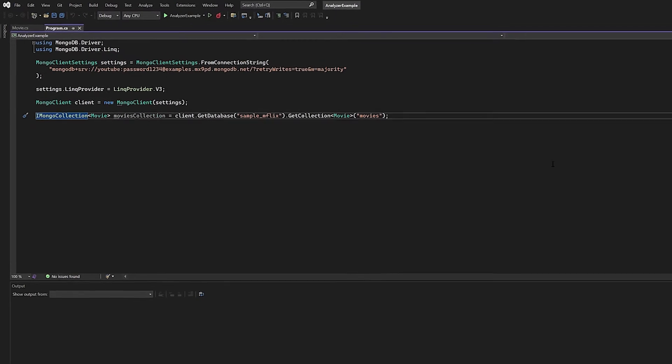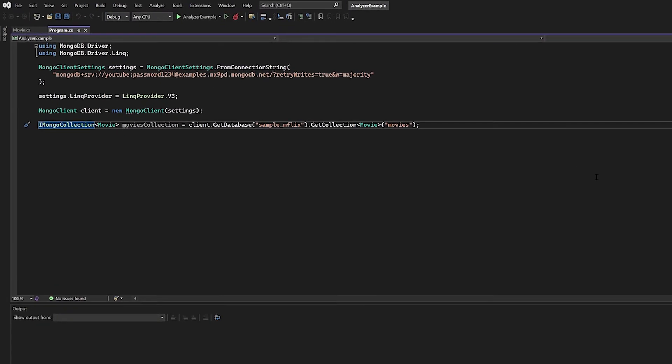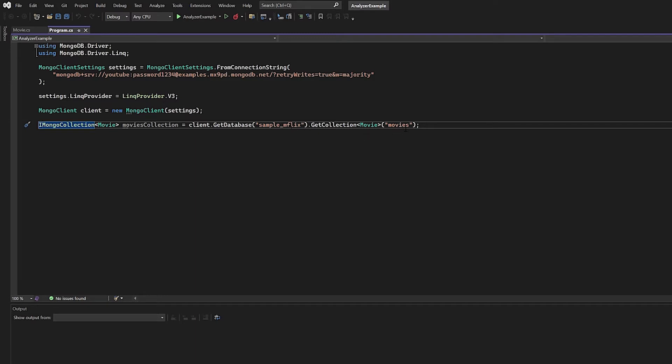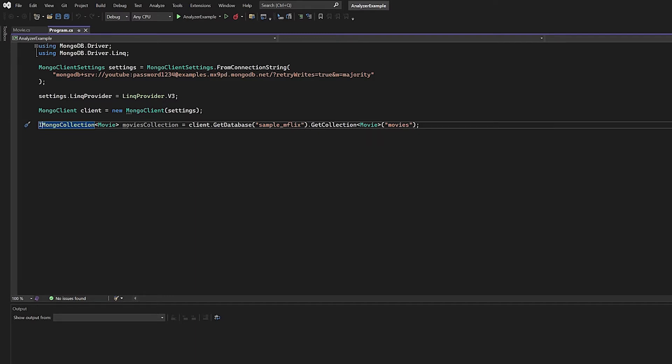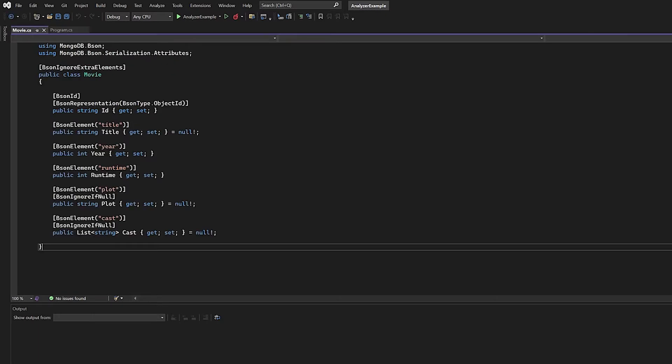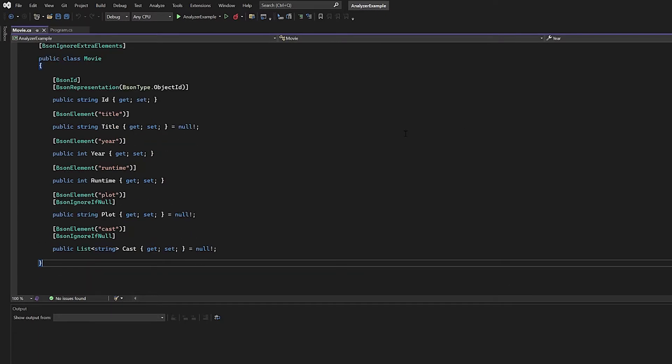On my screen, you'll notice that I do have a very basic Visual Studio application. If you've been keeping up with my tutorials that I put on the Developer Center, you'll recognize this. This is actually a simple application that will get us connected to a MongoDB Atlas cluster. I do have a particular database that I'm using, the sample Mflix dataset, and I'm using the movies collection.